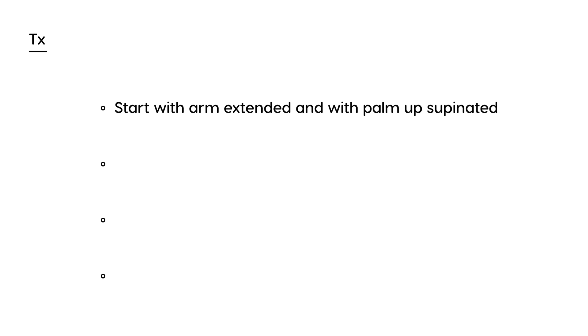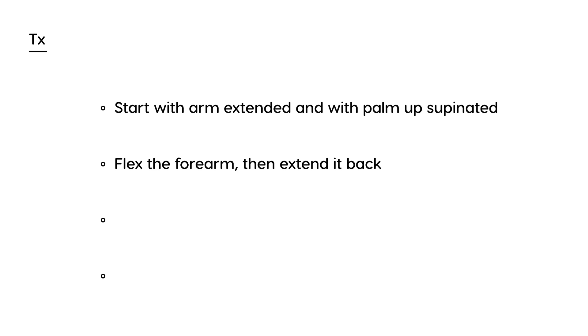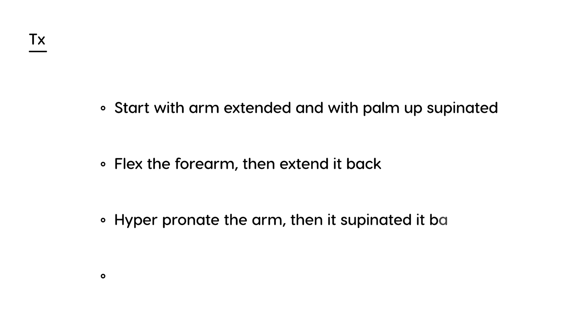That's the first step. Then the next step is you flex the forearm and then extend it back. After that, the next step is you hyperpronate the arm and then supinate it back. And that's it. That's the procedure.